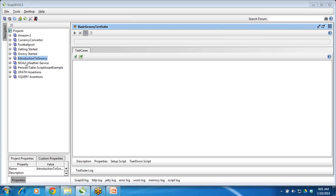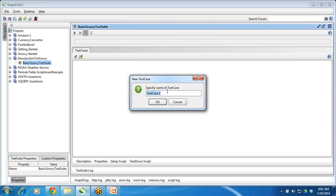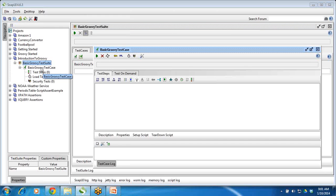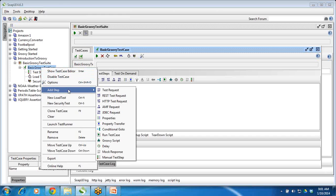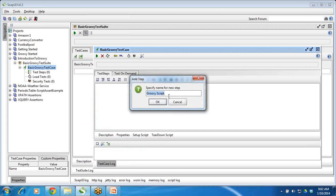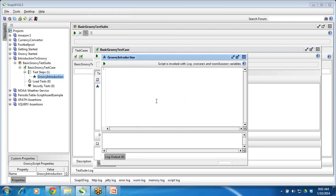So we have created one project, and inside that we have created one test suite. Now we will go and create one test case. You can right-click on the test case and see the options available. Just go and click 'Groovy Script' and name this step 'Groovy Introduction.'